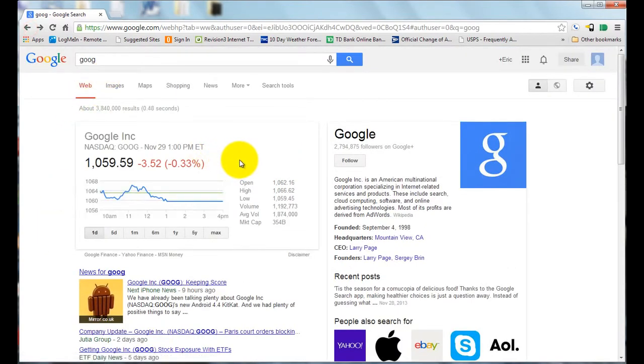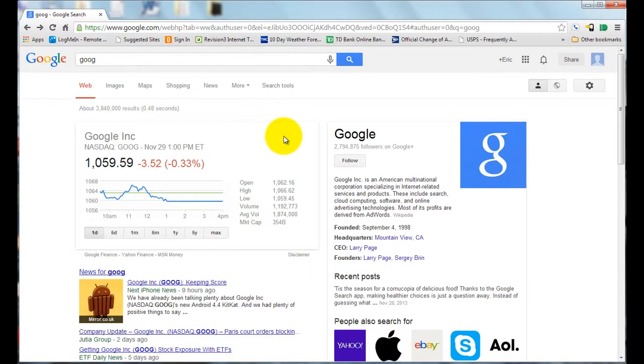So basically any stock symbol you're interested in looking up, just type it in to the search bar and hit search and it will bring up any information about the company. So I hope you found this tip useful.